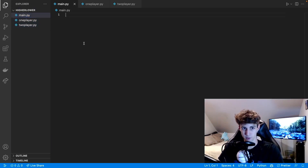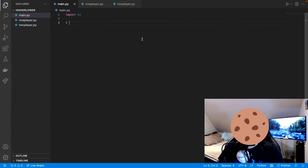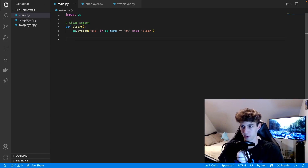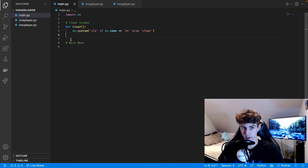We're going to leave those alone for now and just work on the main menu. Start out by importing OS and we'll make our clear function that you've seen in all my other videos. It just clears the screen — CLS is how you clear the screen in Windows, and anything else you type 'clear'. Remember, two new lines after a function definition — that's PEP8.